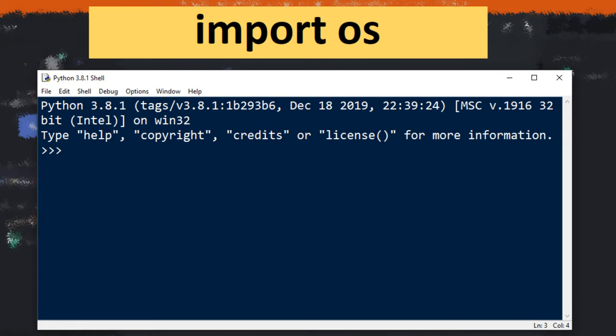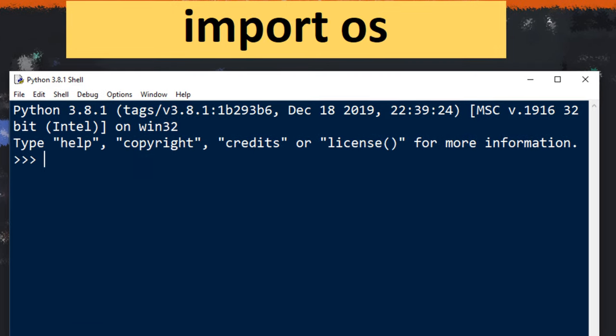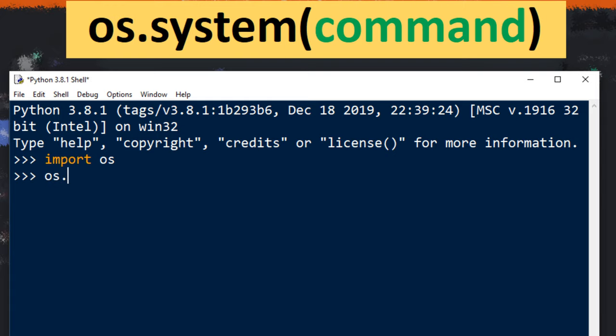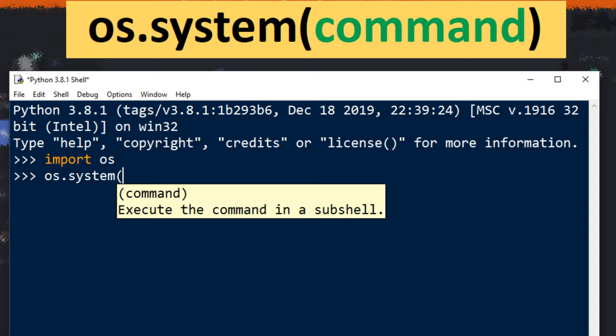In order to do that, first I'm gonna import OS module. Then I'm gonna use system command from OS module and then I'm gonna provide a command.